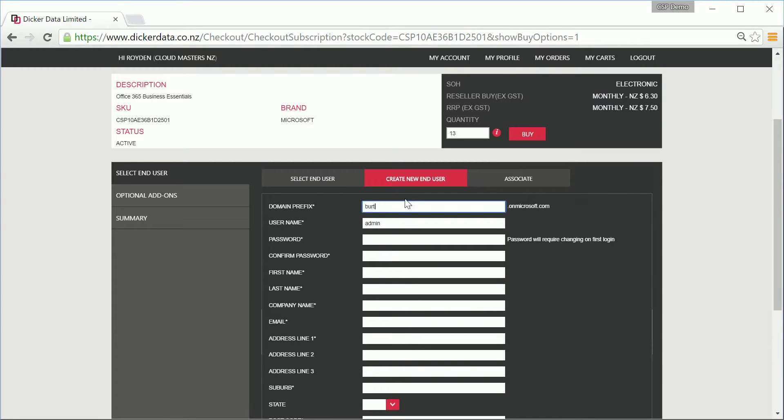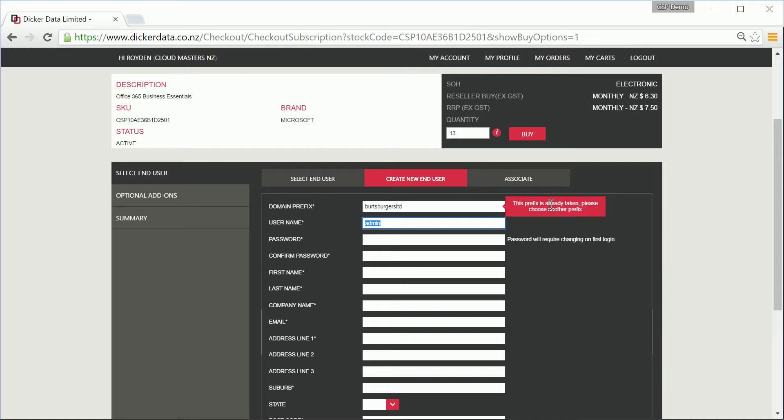We're going to continue creating a tenant, so first up, you'll need a unique .onMicrosoft.com domain name. Birchburgers have asked for this tenant for their new business, and we've used the prefix they've asked for. However, it popped up and told us that it's already taken.